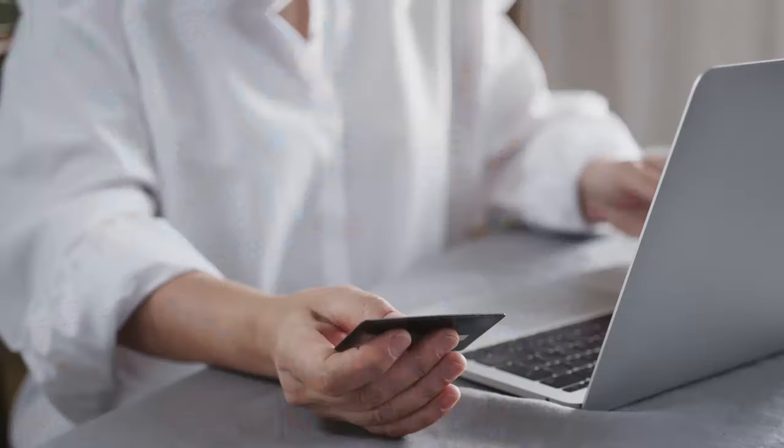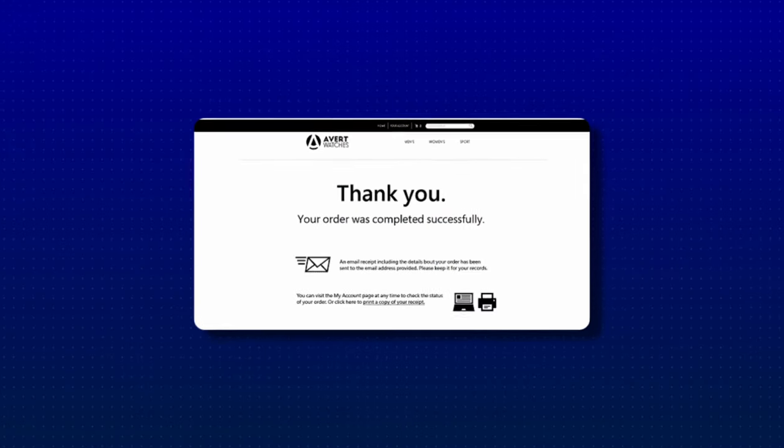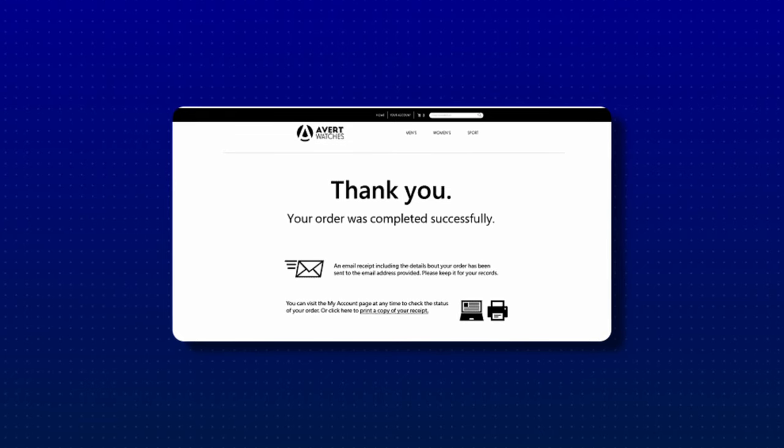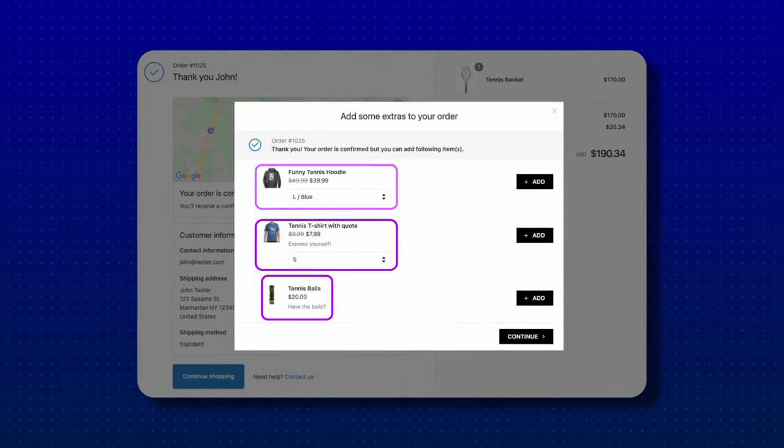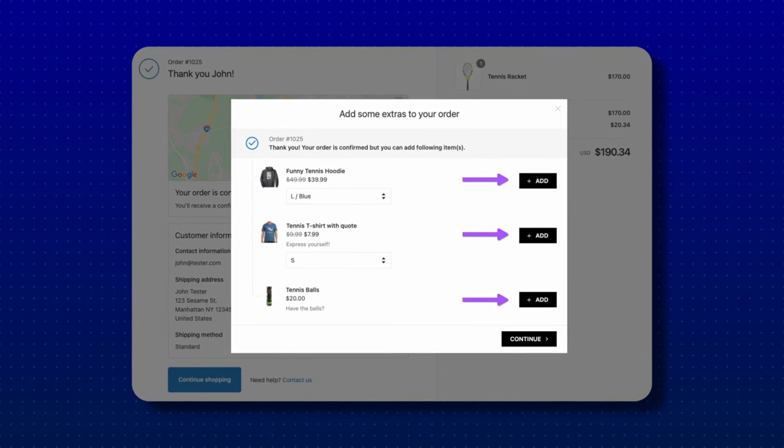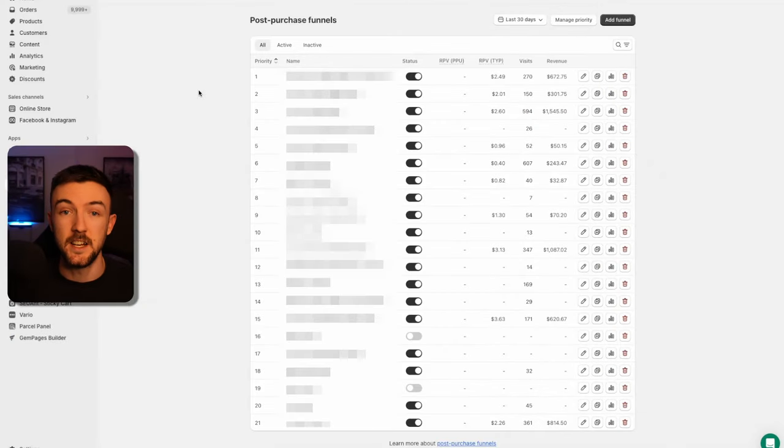AfterSell is a post-purchase upsell app. When a customer purchases on your store, on the thank you page instead of just a summary of their order, there will be product recommendations they can add to their order in a couple of clicks — increasing the spend from that customer with no additional ad spend. If a customer spends $100 on your store, why not try to get them to spend $125? The customer has already converted, already has trust in your brand, so the conversion rate is usually really good on post-purchase upsells.